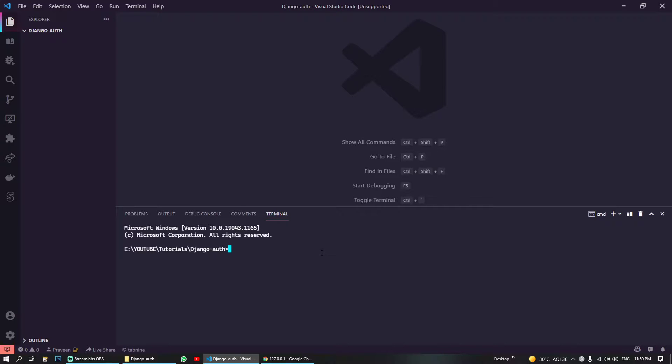Hello everyone, so in this video what I'm going to show you is how you can make REST API authentication with Django in just a couple of minutes.